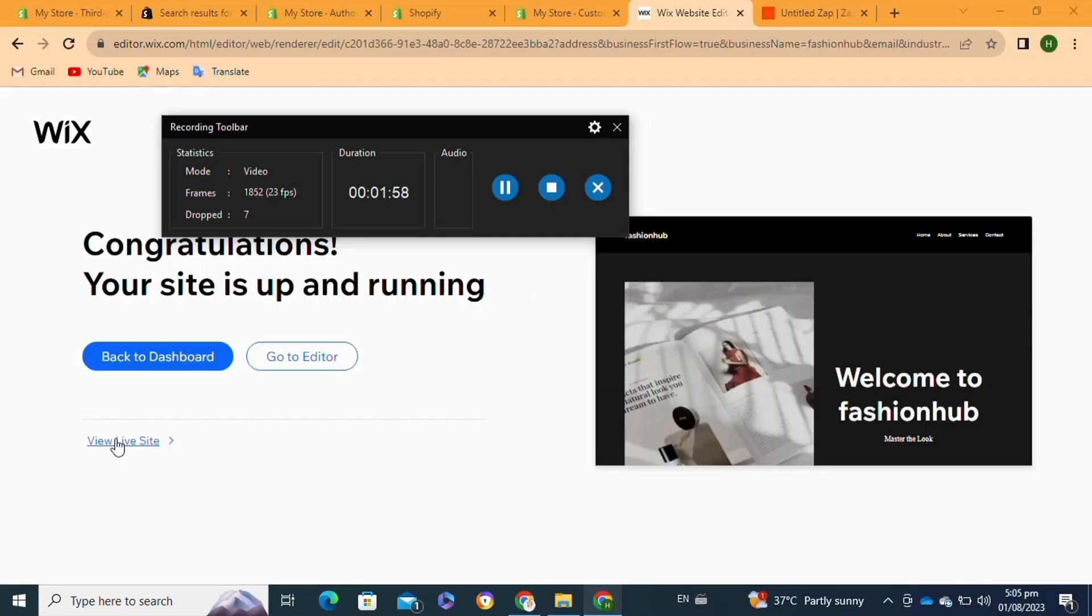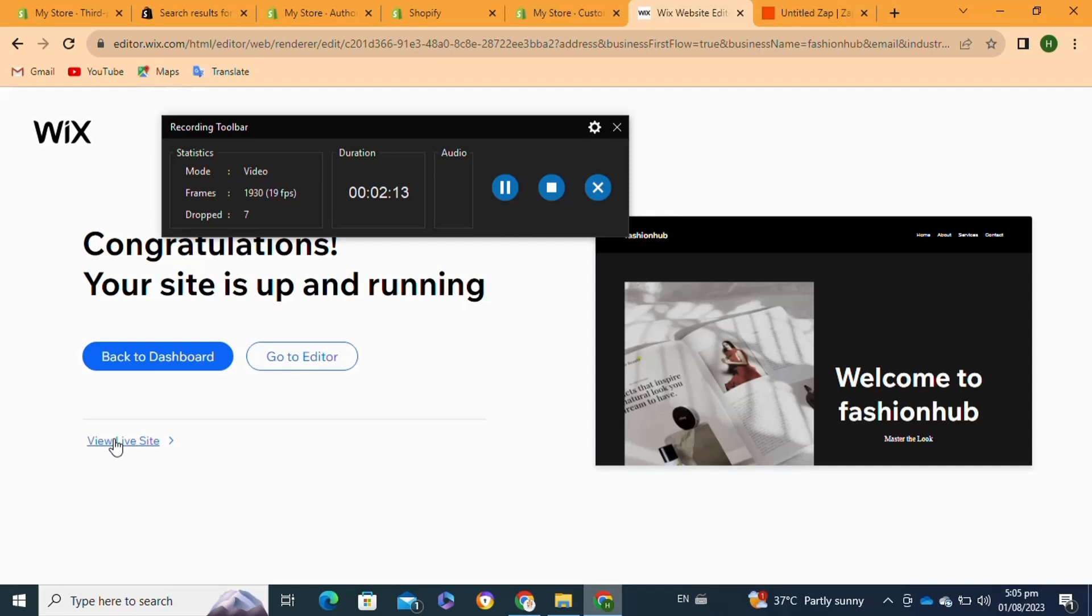Now, as you can see, your site is published and is viewable on Google. To check your site, you have to click on the View Live Site option. After that, you will be able to view your live site. That's how to index a Wix website on Google.